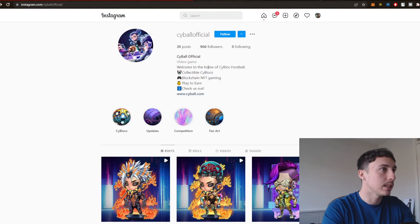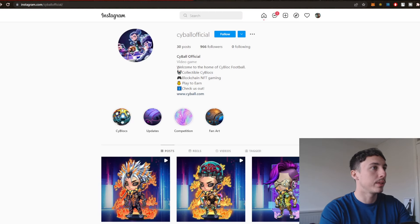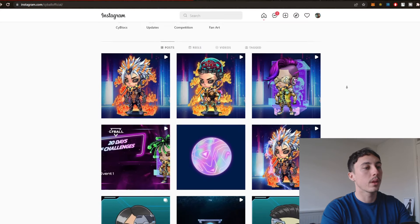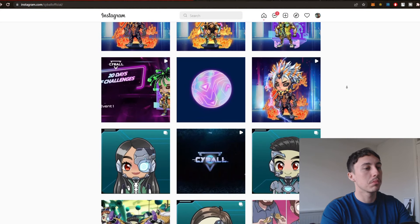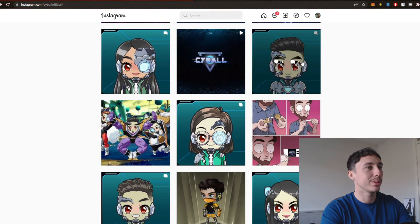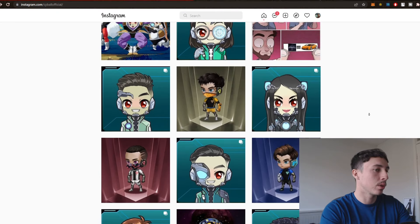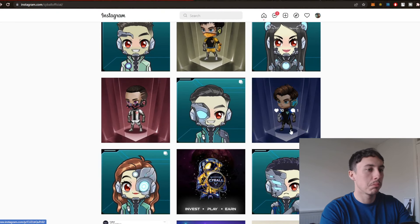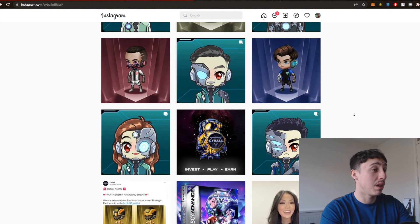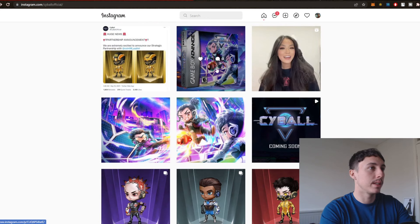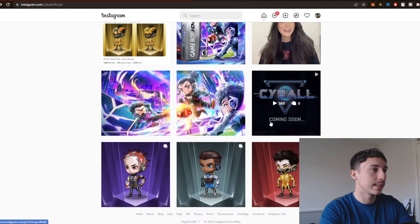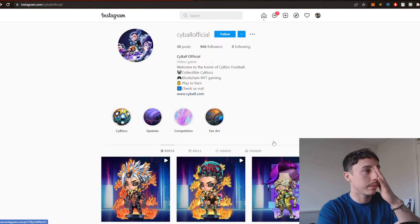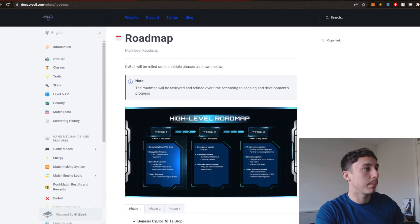Here are some NFTs. Cyball official. And they look pretty cool. Very geeky. So I've got that anime sort of theme going on. This is some of the NFTs that you can effectively purchase.